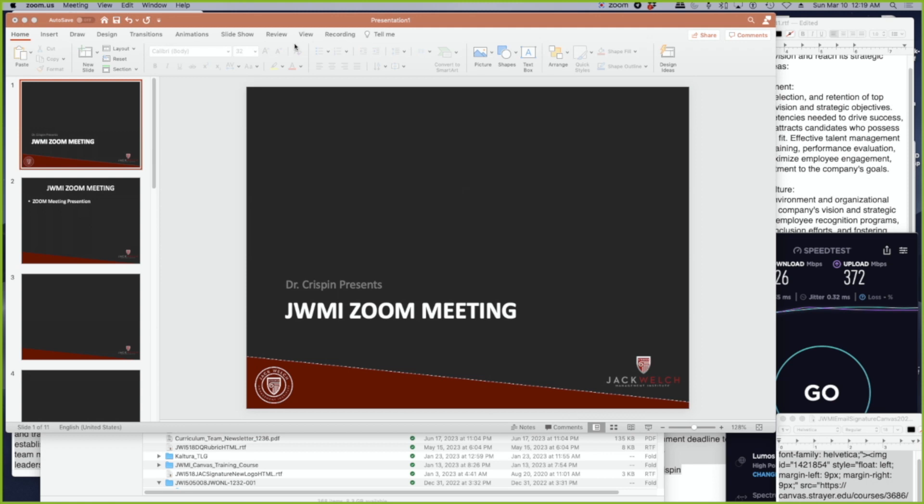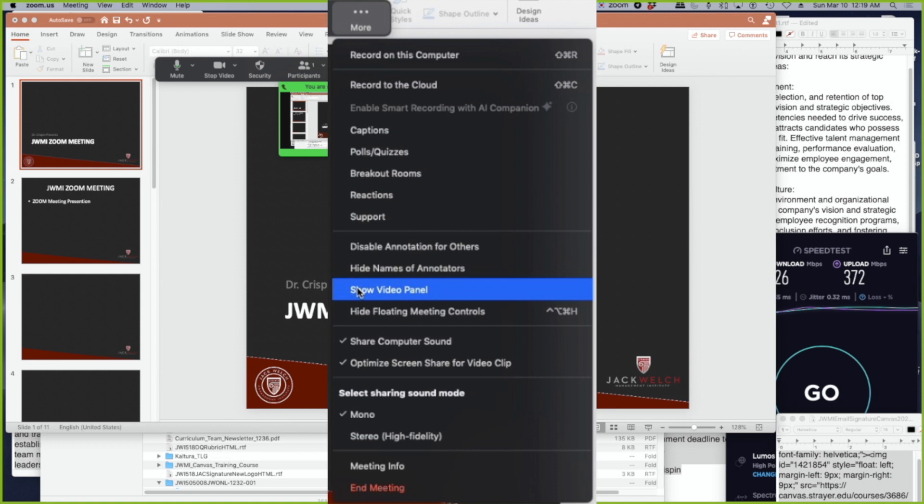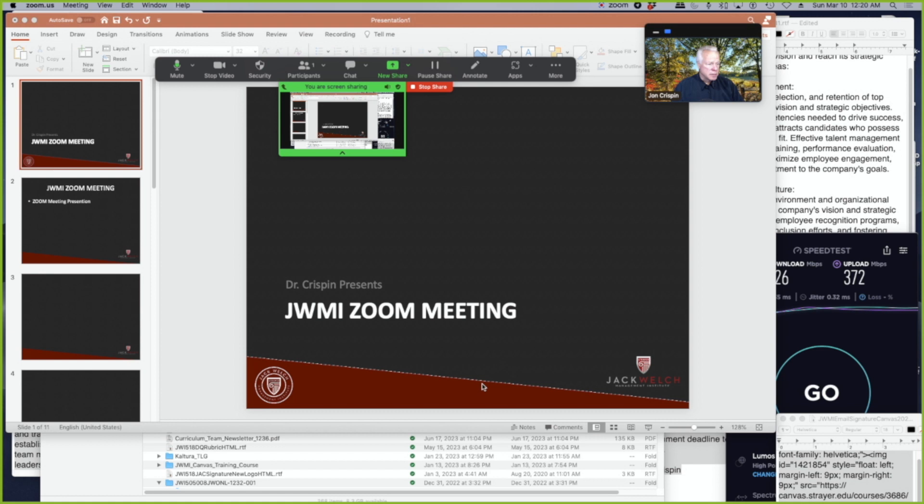The floating share bar looks like this and it'll pop up to the top of one of your screens. Up here in the upper right-hand corner is the more button, the three dots. Click on show video panel. That's important because it shows you in the presentation. So we have all of those elements now together.